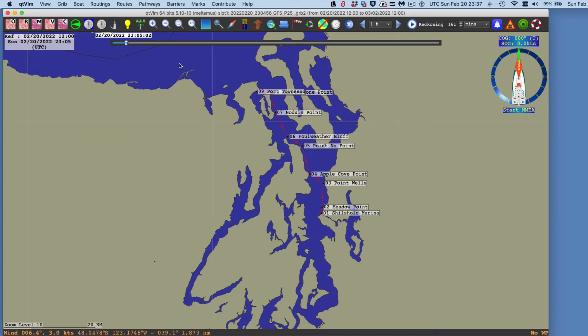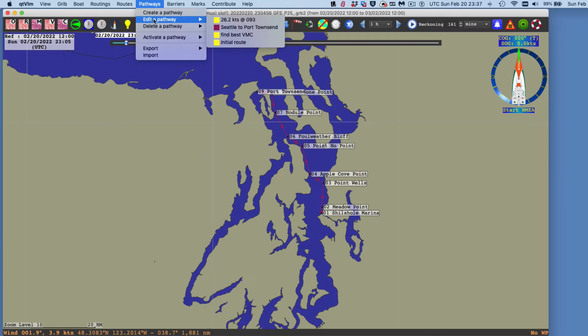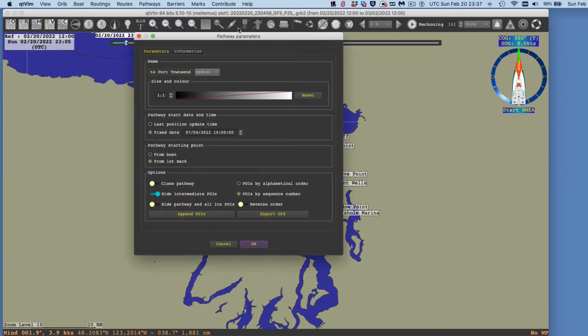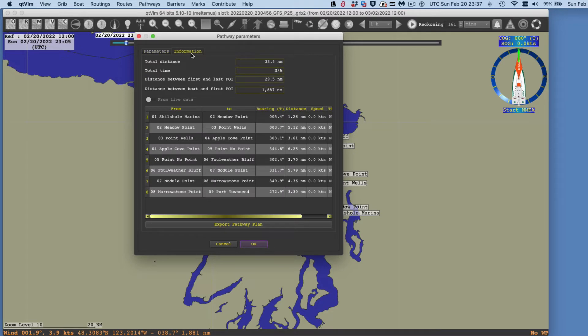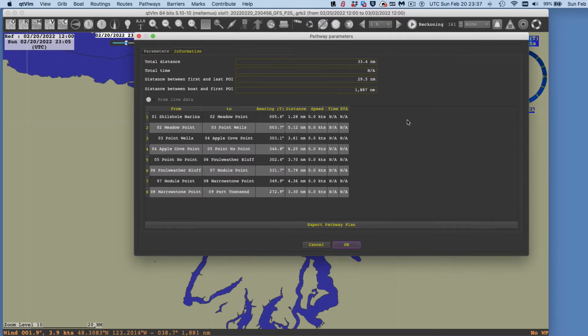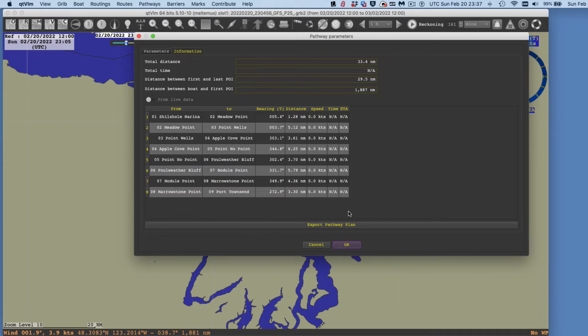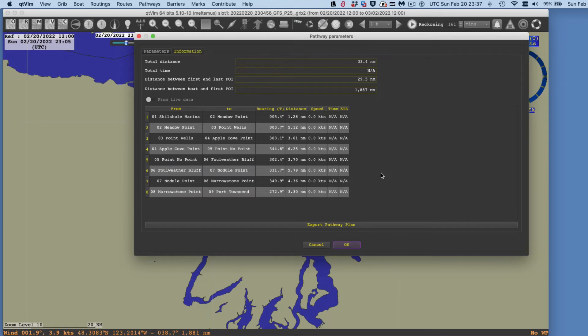So how do we do that? So we go to pathway, edit a pathway here, and then go to information. Now, this is where, now normally when you bring this up, remember, this is just waypoints. There's nothing here. But at this point, we could put in, what I'm going to do is export. I'm going to print this out.